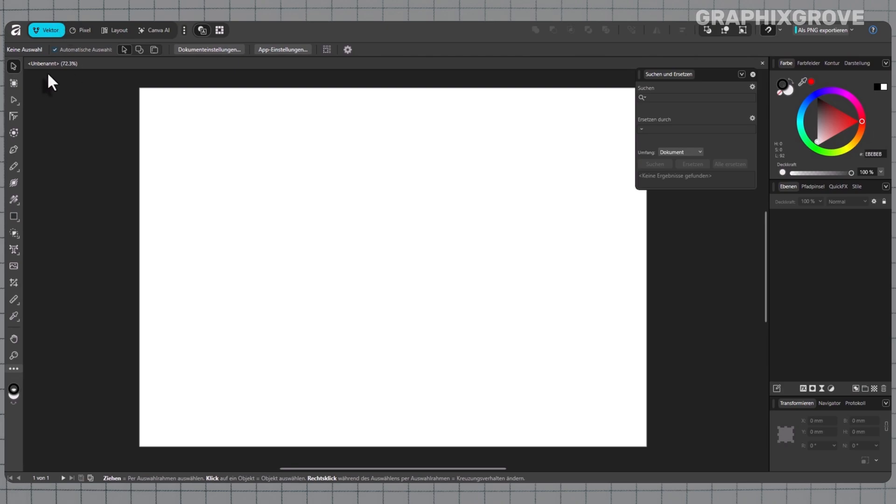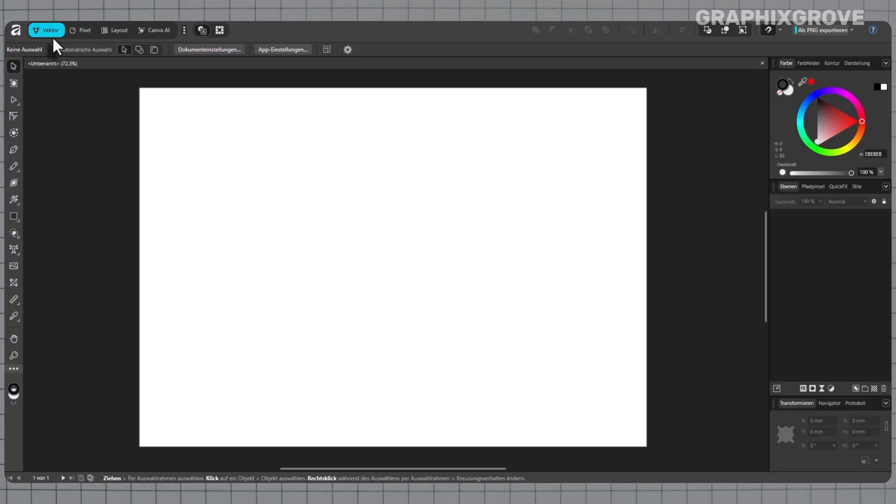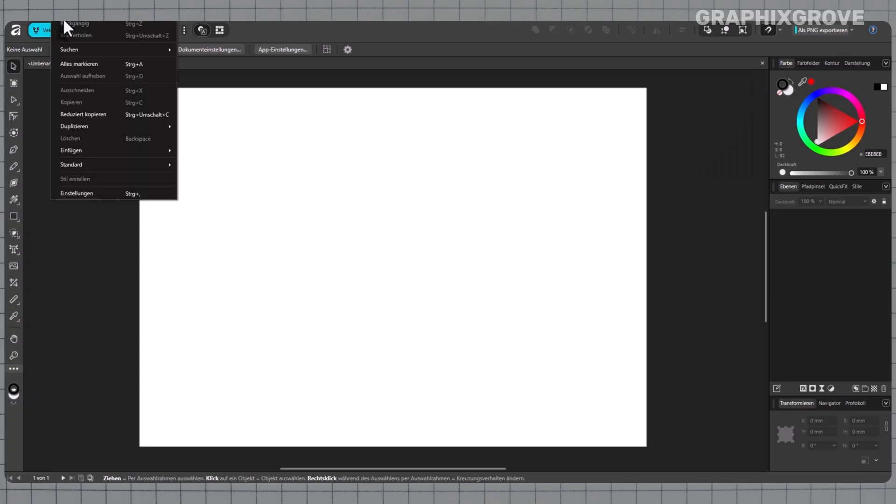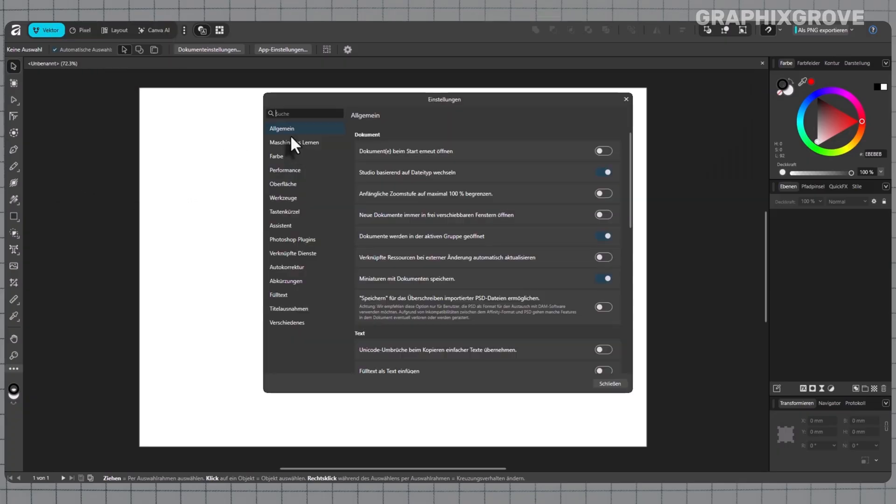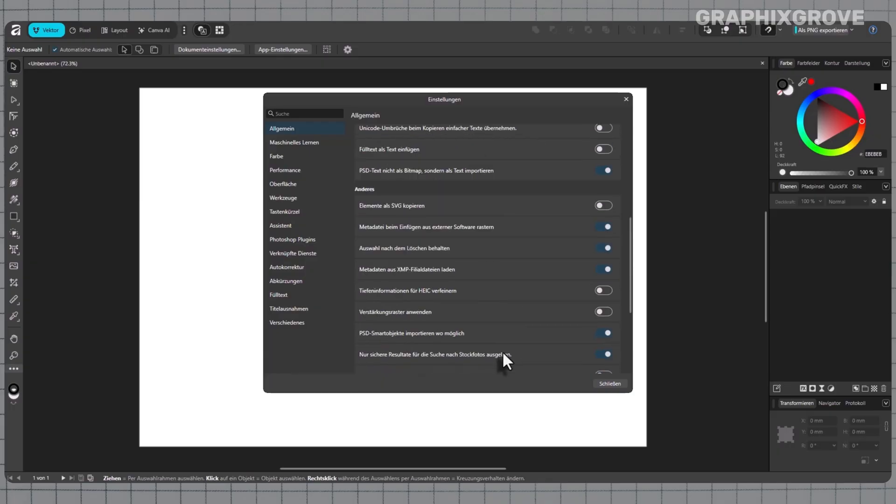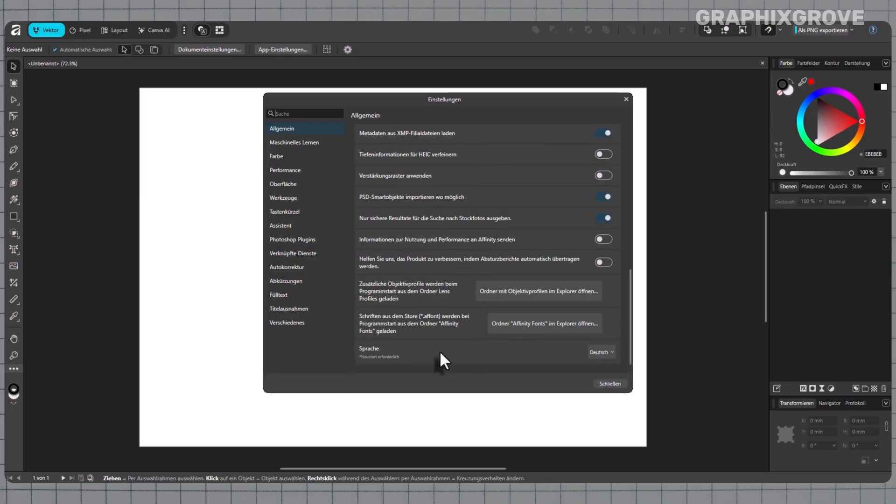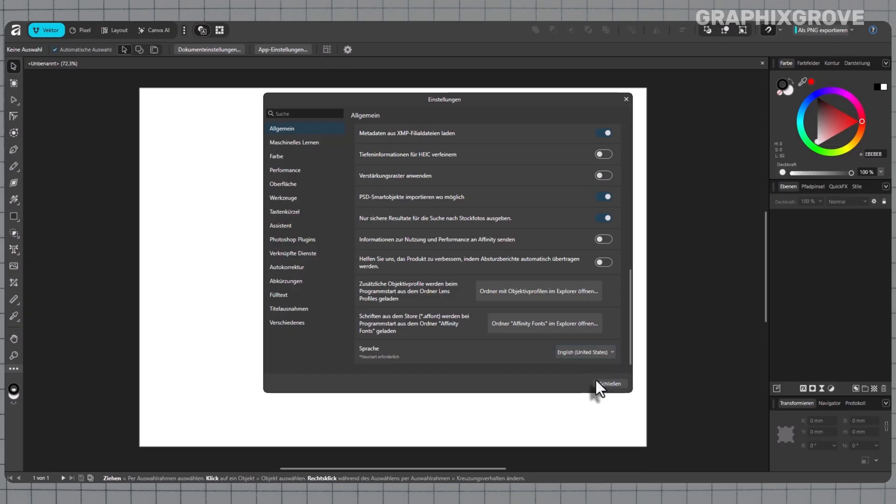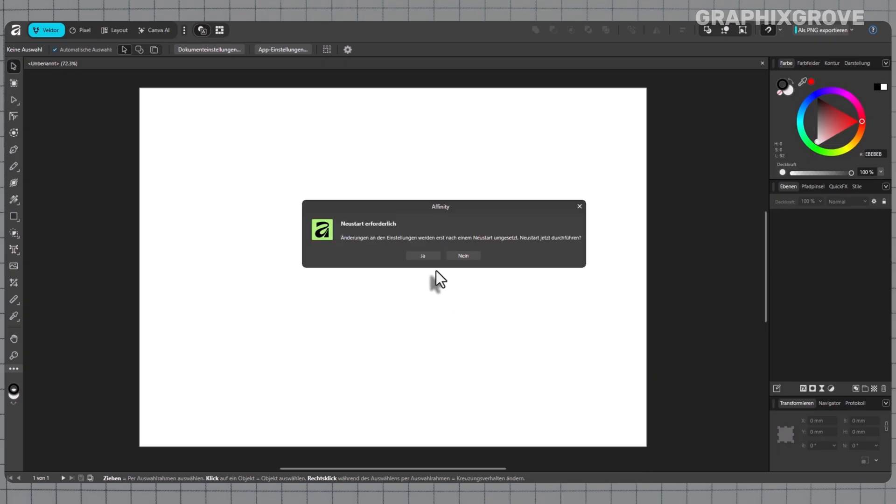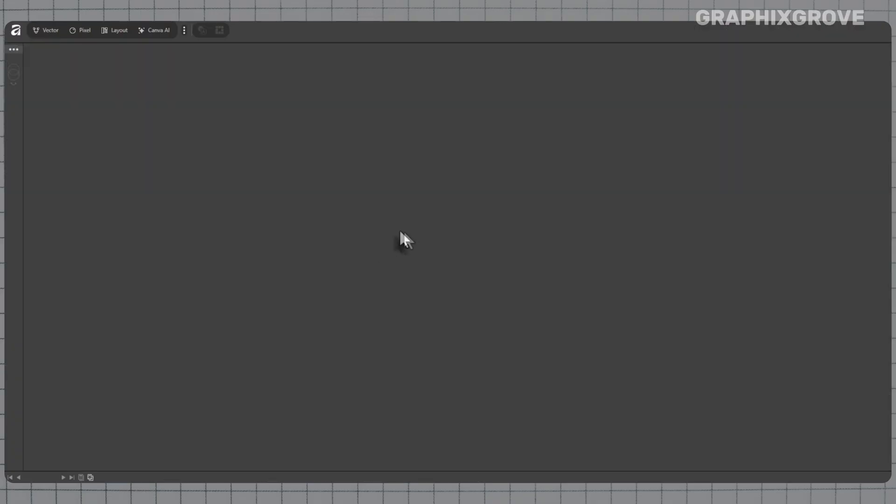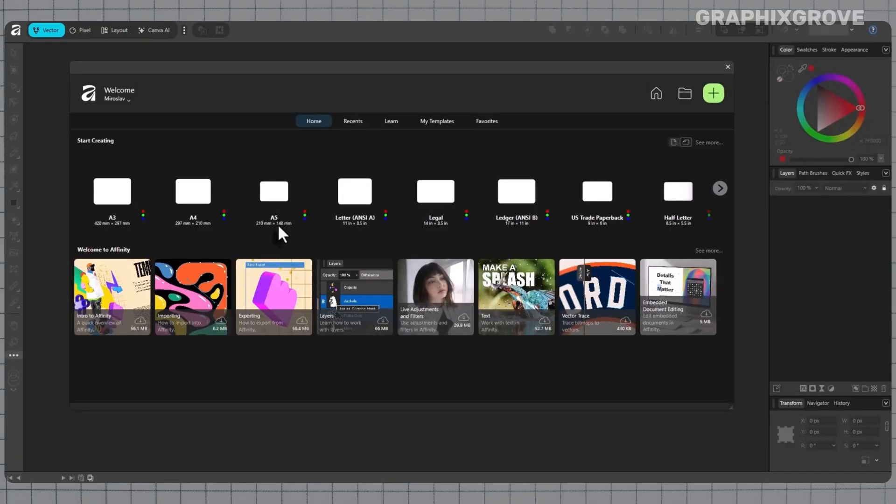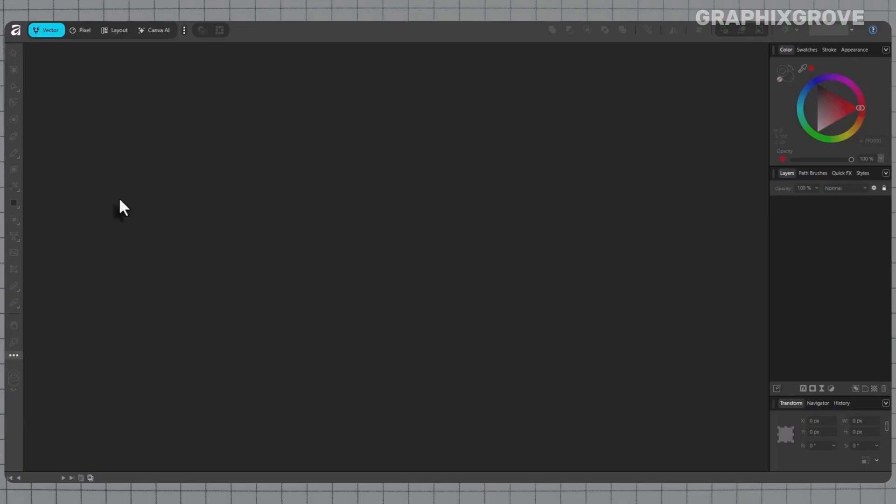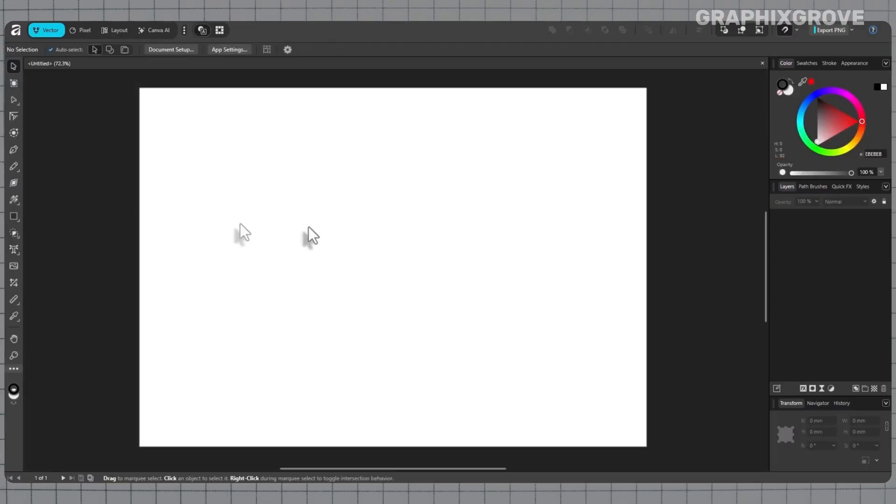If the language drop-down looks empty or the option seems disabled, check that you are in the General tab, not another tab. Also confirm the app is updated since newer builds add more language packs. If the app still does not switch, restart the computer once and try again, because some systems keep background components running after the app closes.